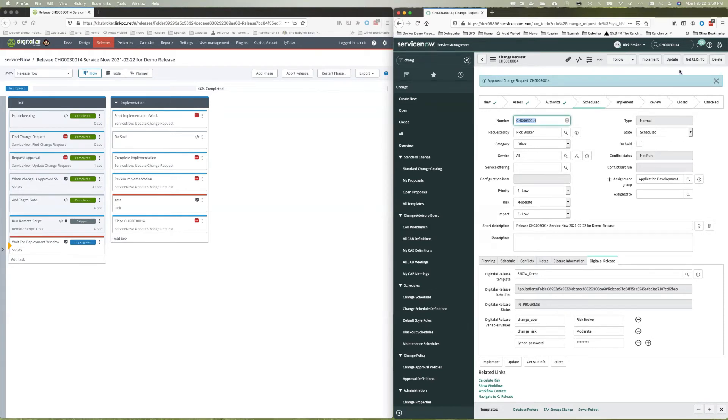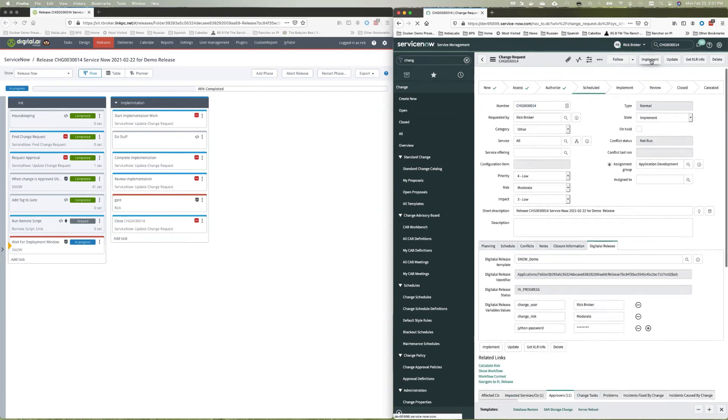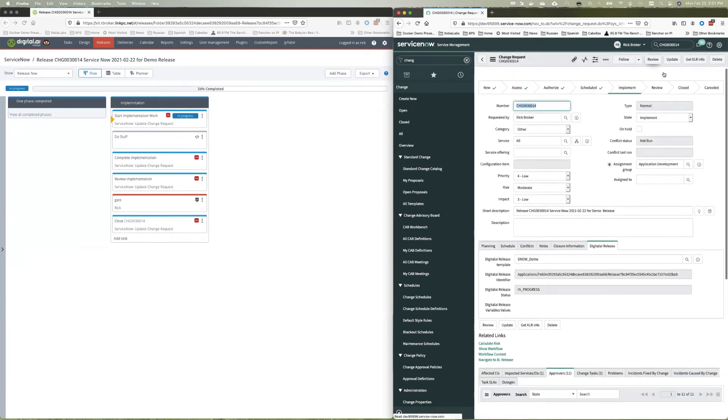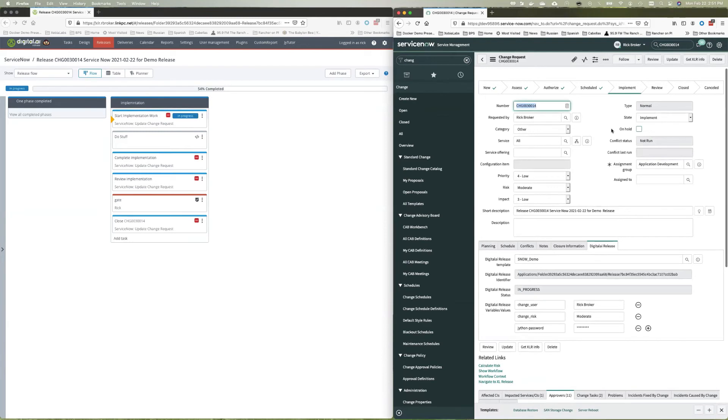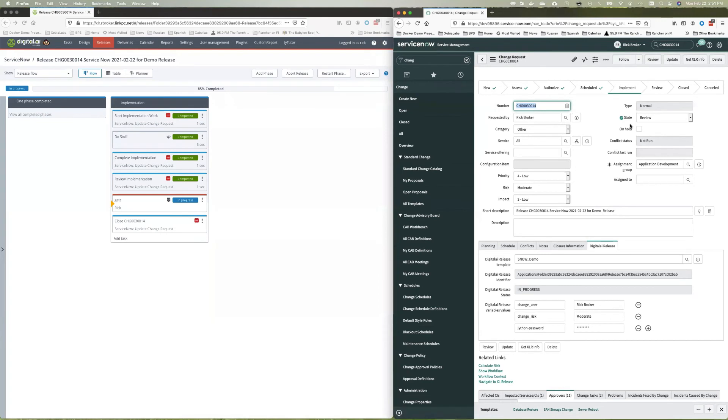So what that means is over here in ServiceNow, when I go to implement, it'll actually clear this gate over here in digital.ai release. So let's click on the implementation thing. And so now our change is in the implement phase and release is doing the actual implementation. And as soon as it's done, it marks that release, the change request is being done. And it actually moves it into the review state. So you can see over here in ServiceNow, we're in review.